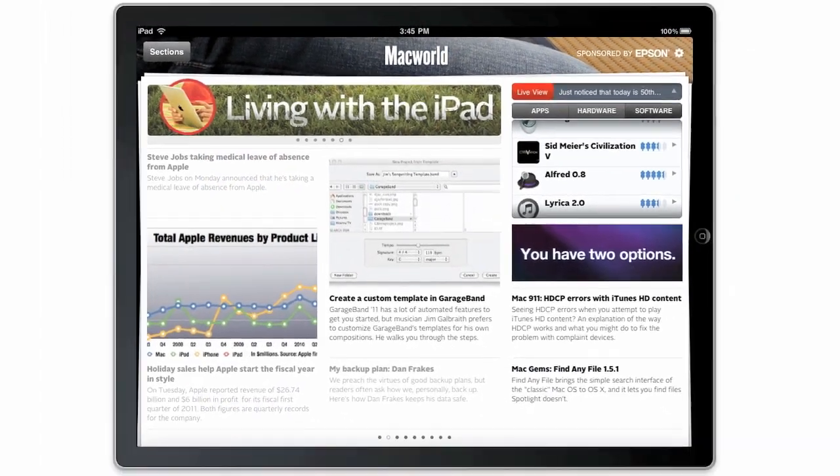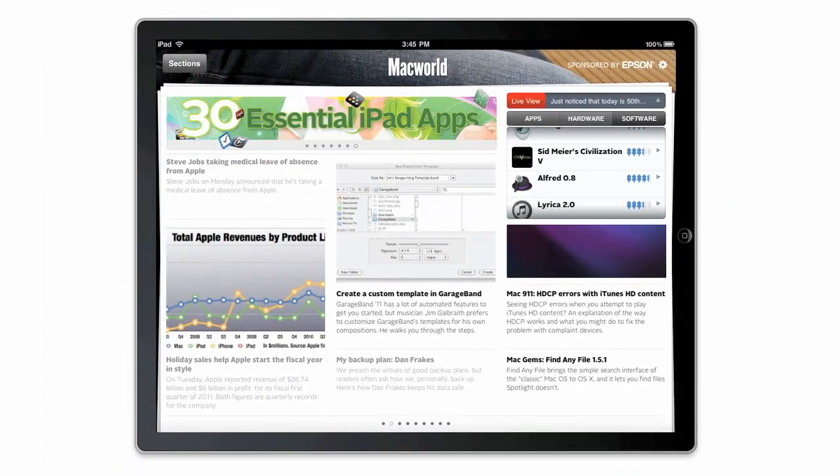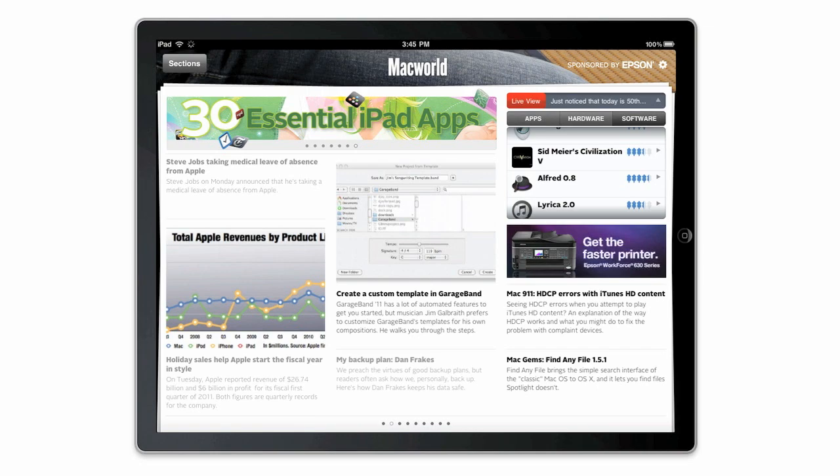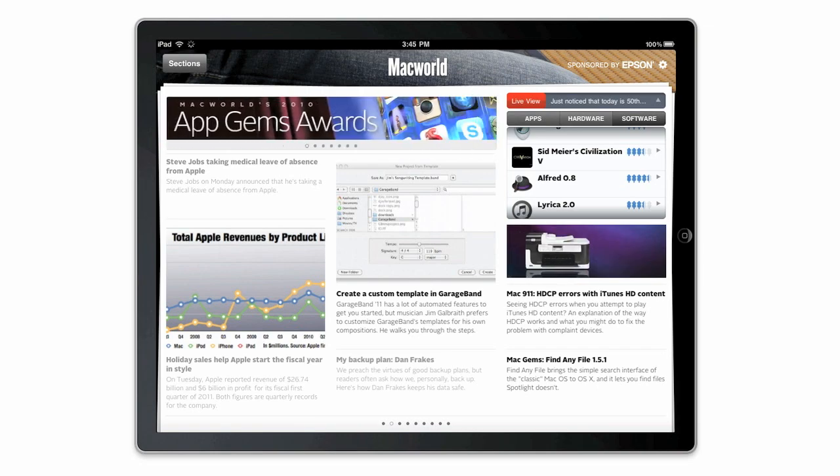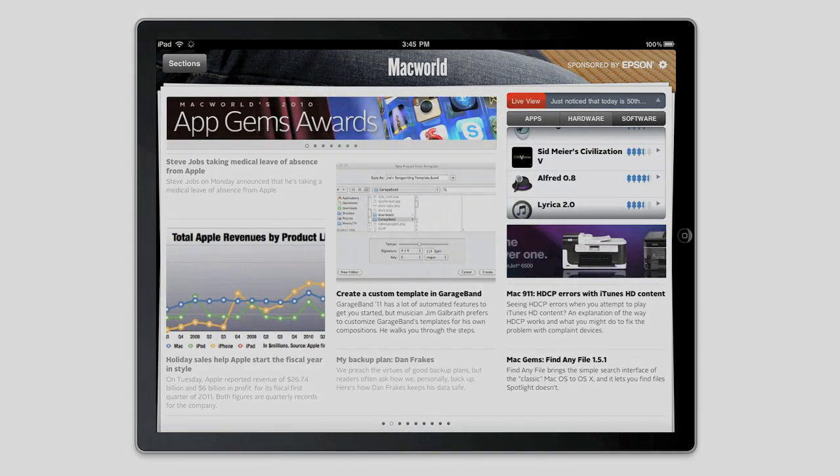The Macworld Daily Reader is the best way to keep up with the latest Apple news, reviews, how-tos, and analysis on your iPad. It's available now for free in the App Store.